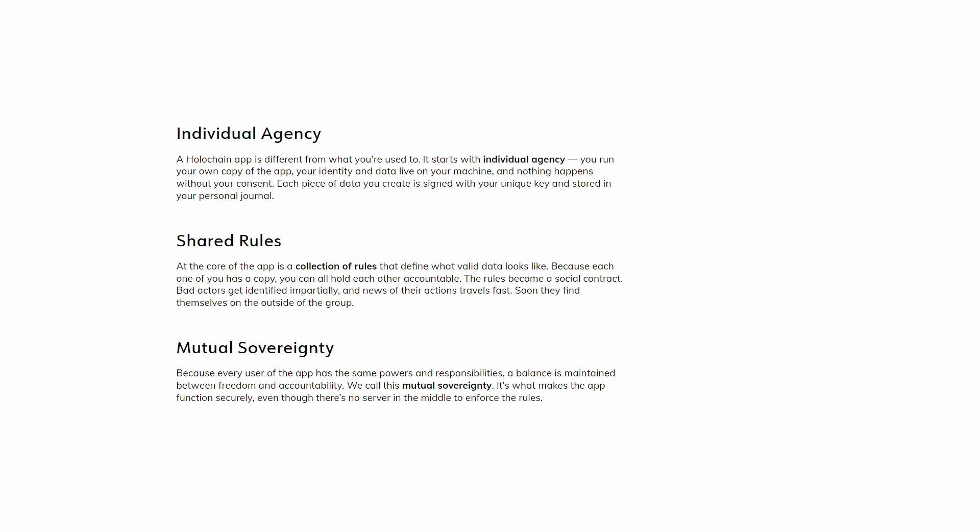Shared rules: At the core of the app is a collection of rules that define what valid data looks like. Because each one of you has a copy, you can all hold each other accountable. The rules become a social contract. Bad actors get identified impartially and news of their actions travels fast. Soon they find themselves on the outside of the group.